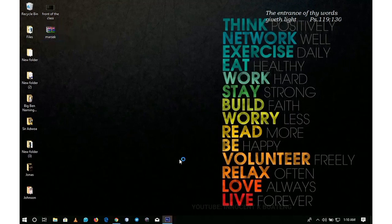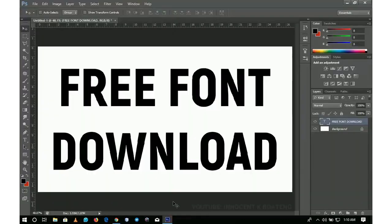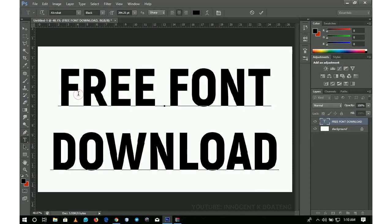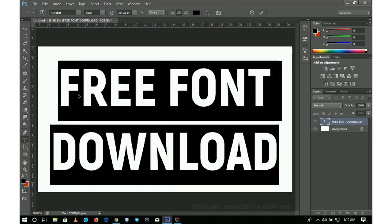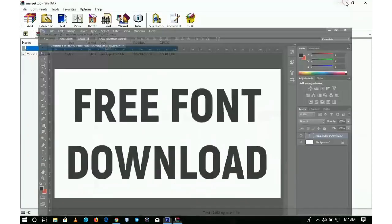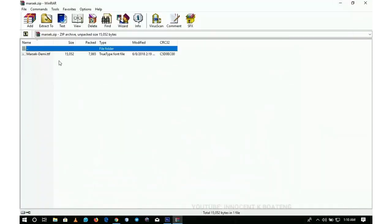Let me show you this first. When I come to Photoshop and try to type in the Masek font that I just downloaded, when I go to my font over here and try to type Masek, there is nothing there because I haven't installed it yet.